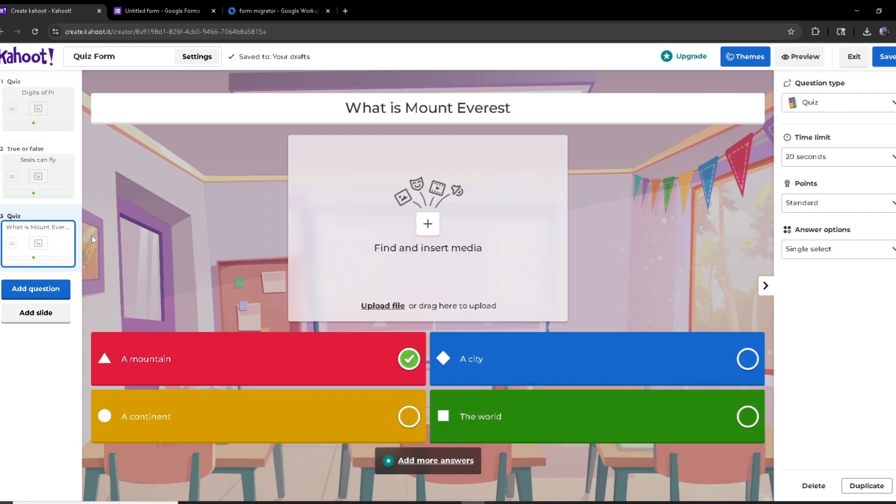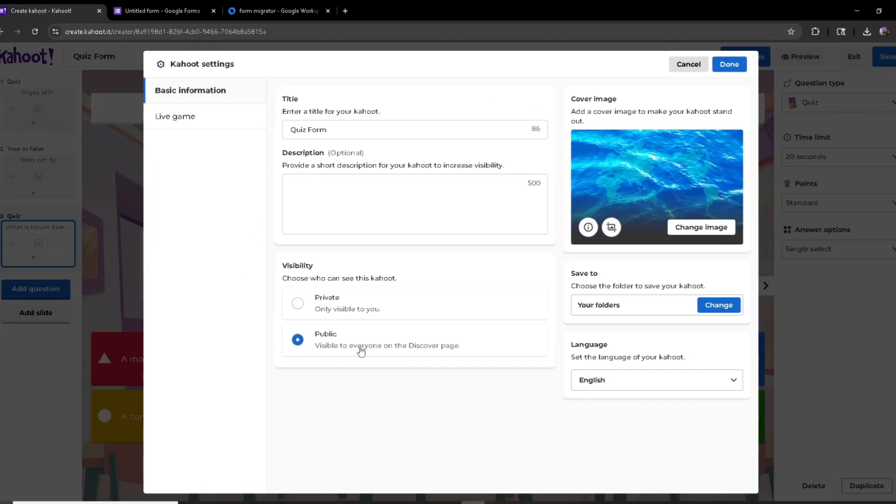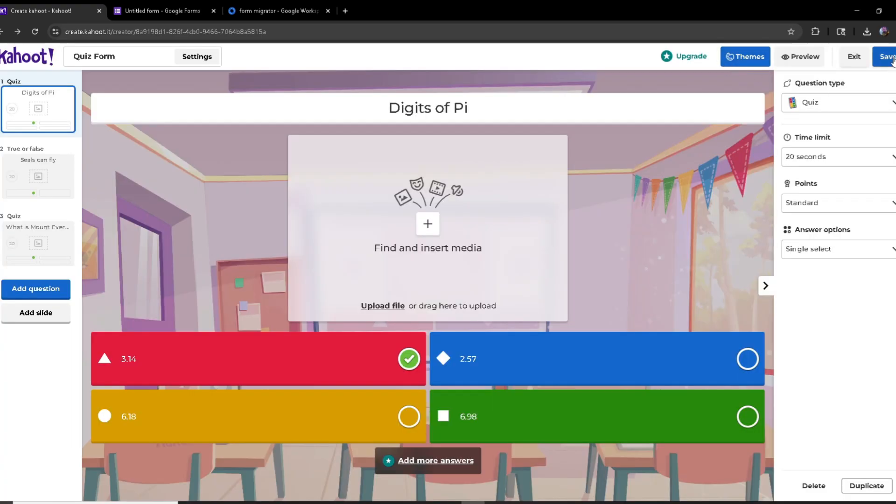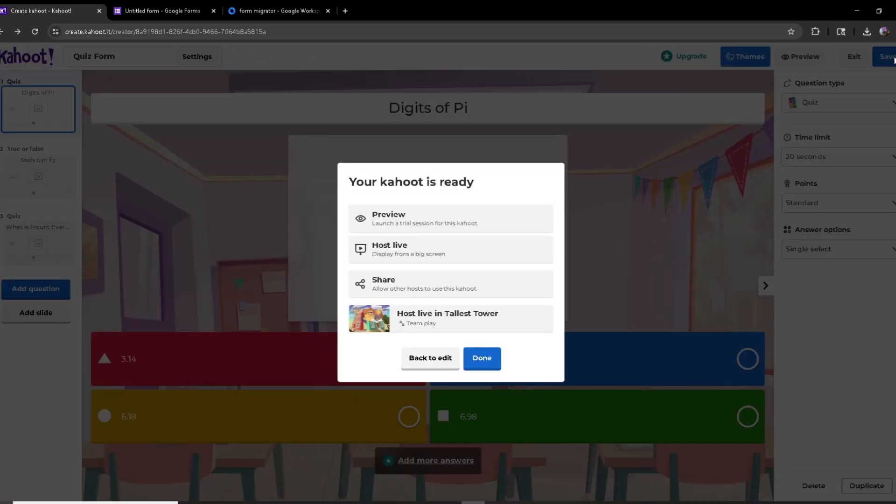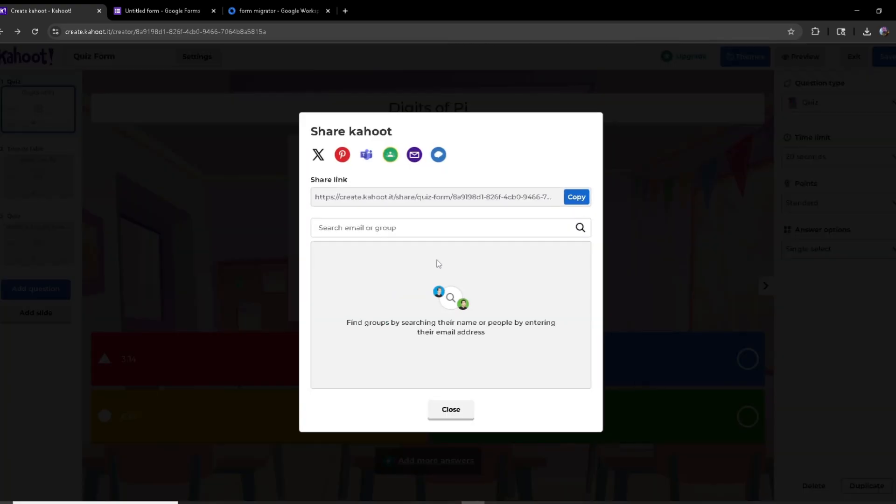So now what I'm going to do is in the settings, I'm going to make sure it is public. And then once I click on save, you want to click on share and then copy the link to the quiz.